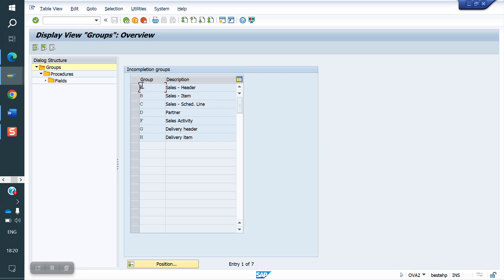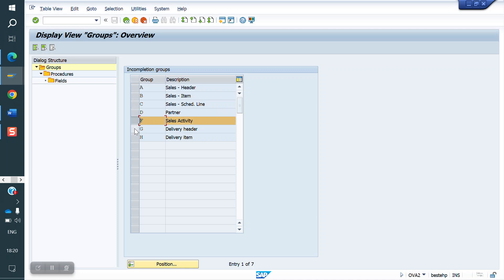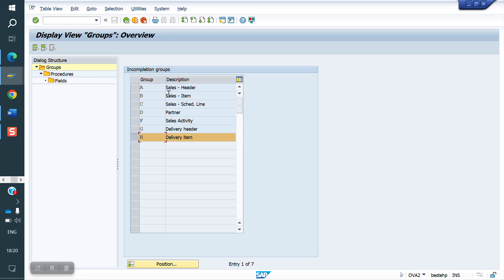The incompletion procedure can be set at different levels: sales header level, item level, schedule line, partner, activation, delivery header, and delivery item. These are the many places we can maintain the incompletion procedure.